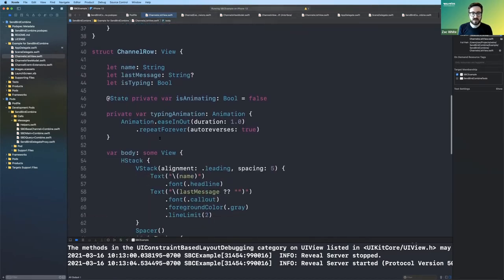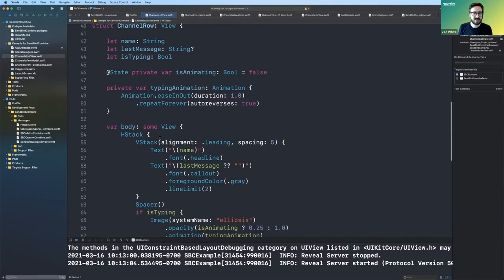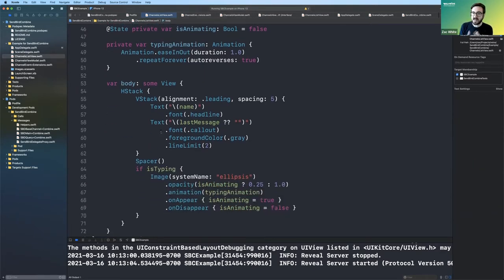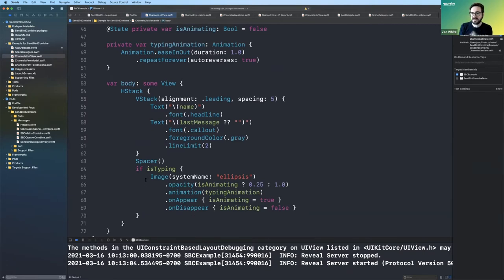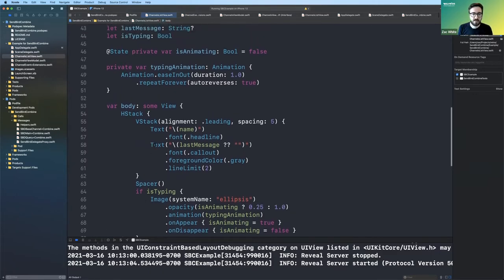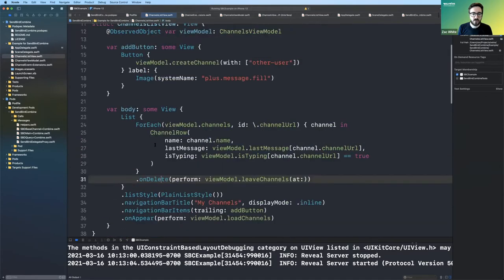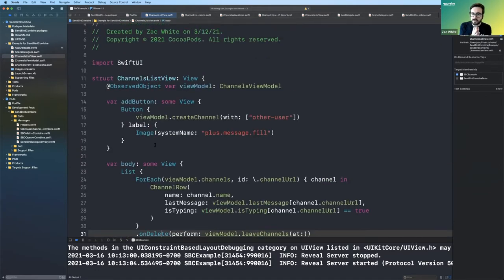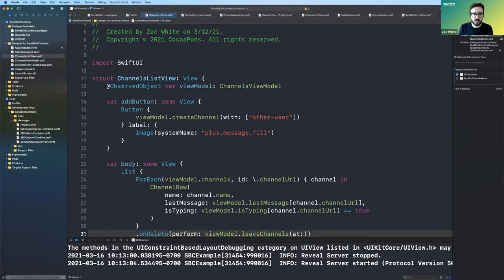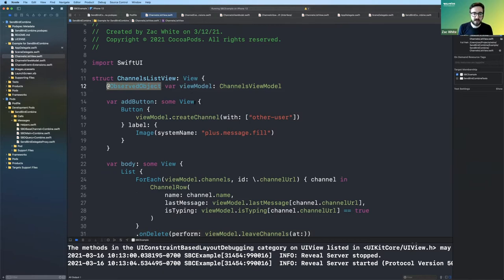And then just kind of quickly digging into the channel row, it's nothing that special, just SwiftUI, showing that data that was passed in. So if there's a typing indicator, then it shows a system ellipses image and animates it. So you get that kind of pulse effect. Yeah. So then once you get into the view model, now you're getting into the meat of the application. This is of course the view models, an observed object so that the published properties that we're updating with Sendbird combined are getting reflected, are updating the UI, the SwiftUI list.